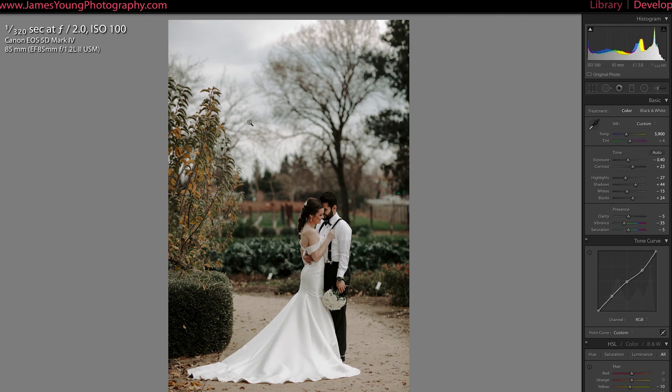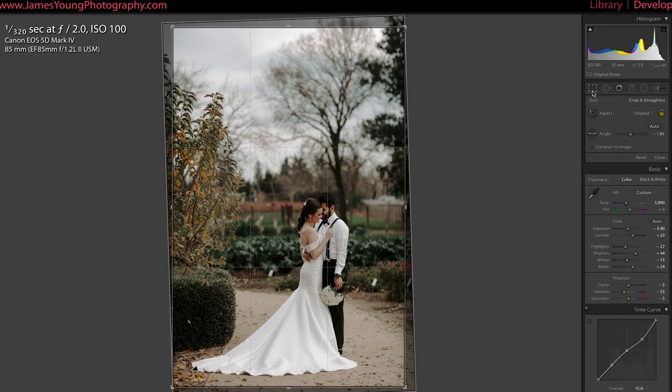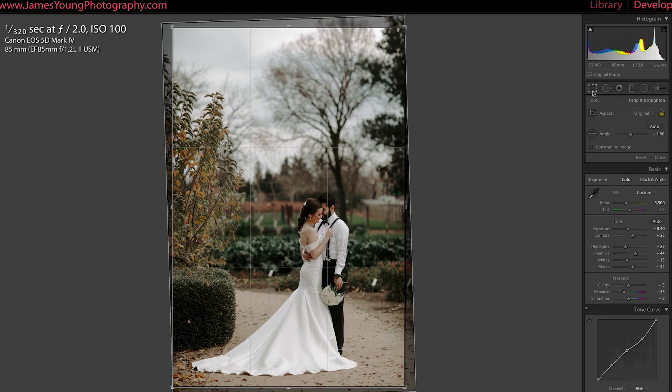And here's why: the aspect ratio of most digital cameras right now shoots at about two by three. Now the vertical aspect ratio on Instagram is a little bit different on the maximum end.